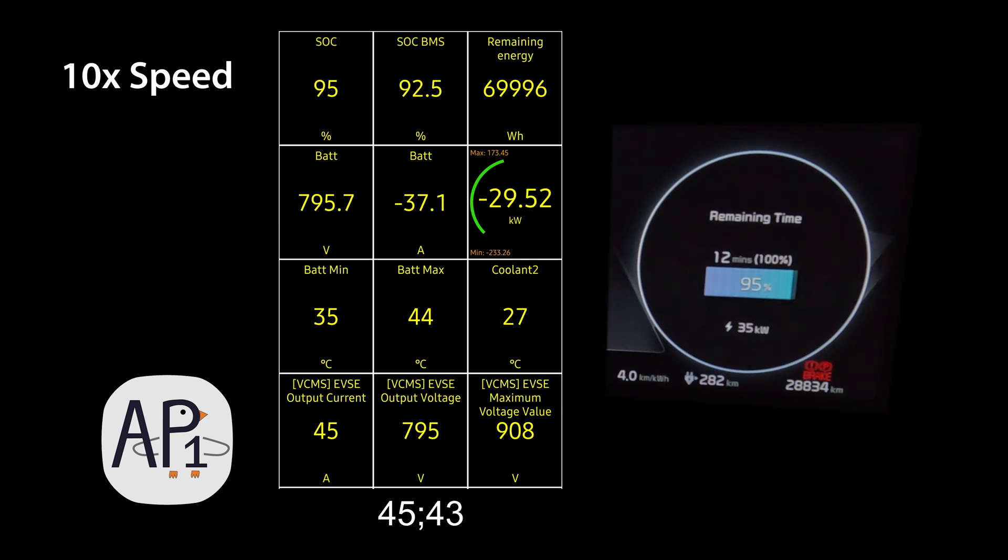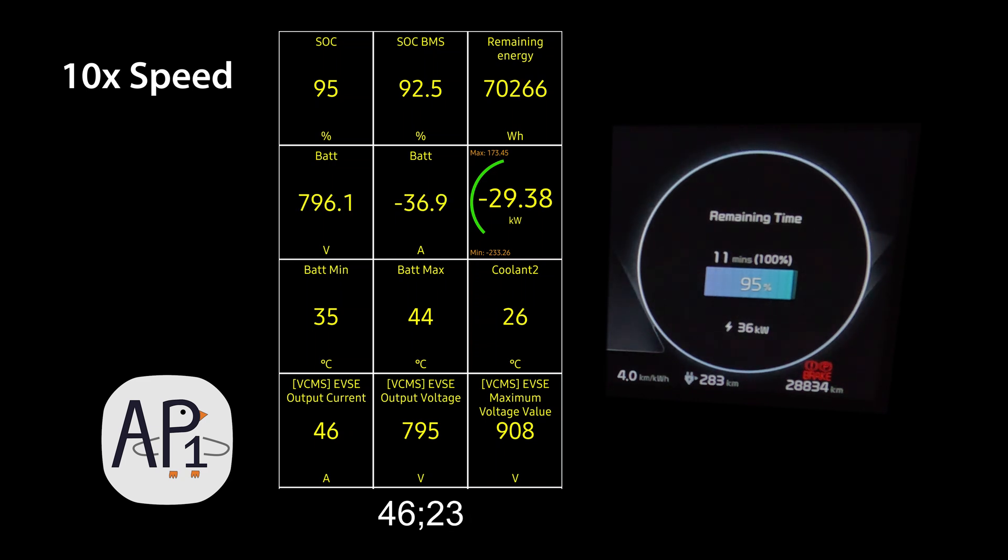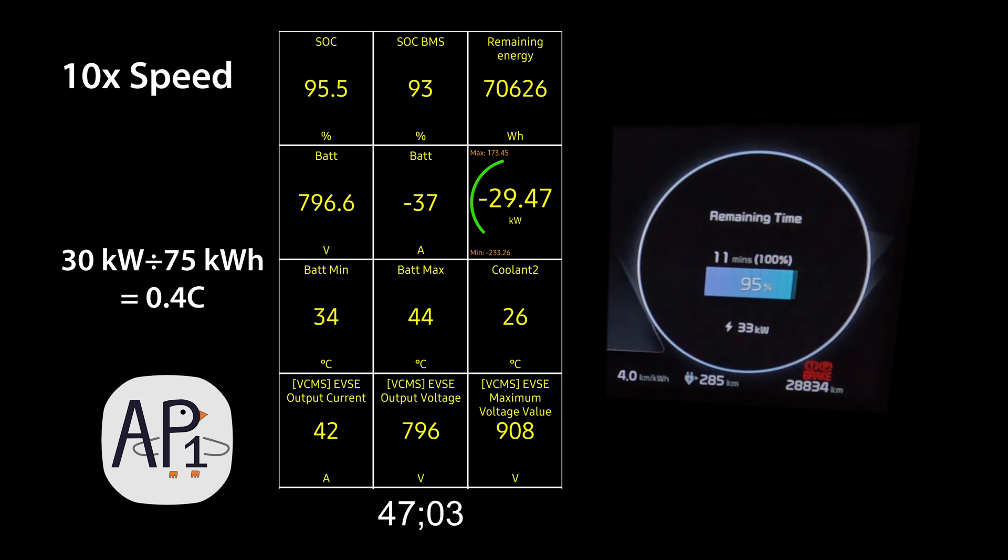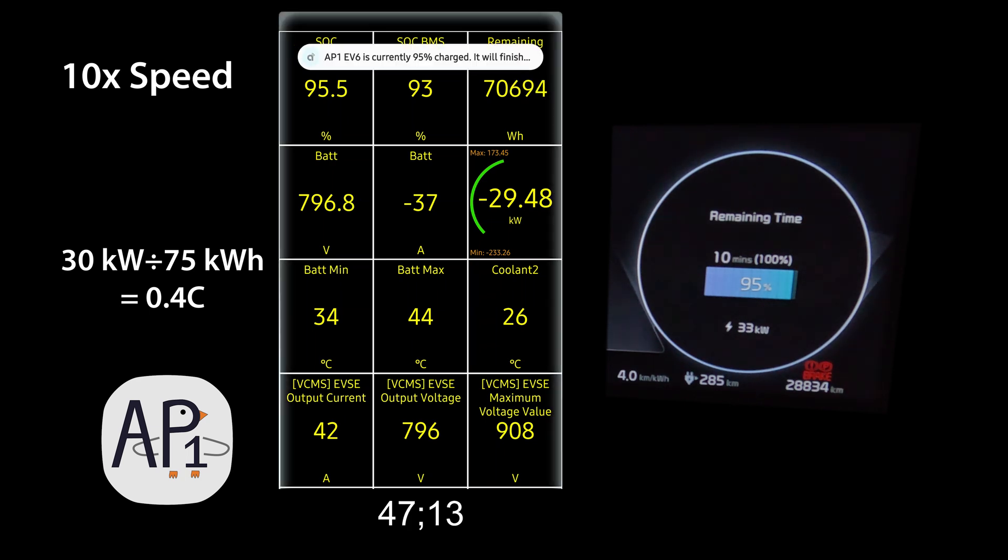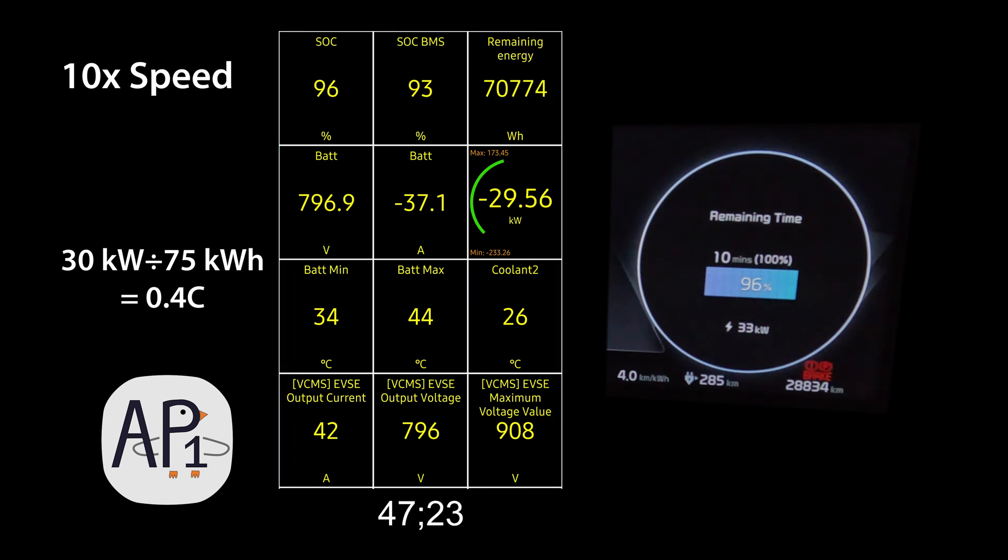At 95% state of charge displayed we're still pulling 30 kilowatts, which is 0.4C charging rate. So really impressive this high into the battery pack.